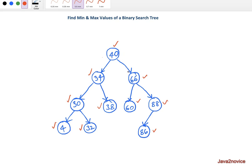This is applicable for any node you take in the tree. For example, if we take 34, all its left subtree node values — 4 and 32 — are less than 34. Similarly, the right node value 38 is greater than 34. This is how data is organized within a binary search tree.